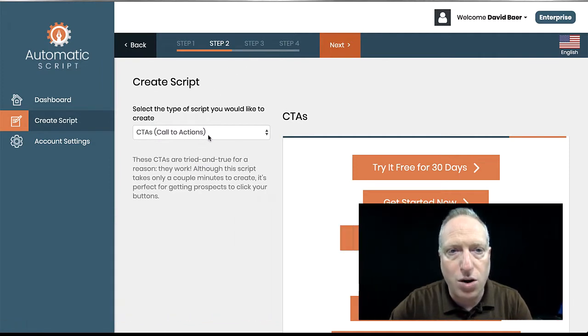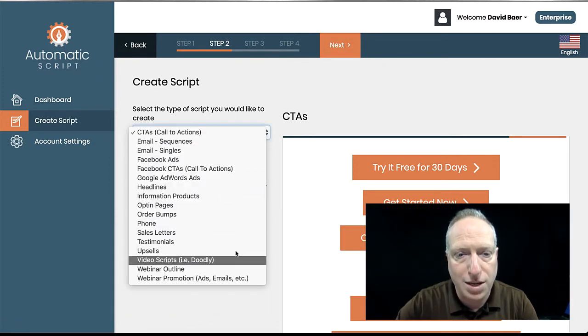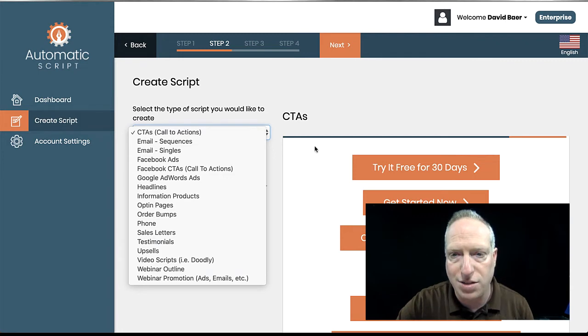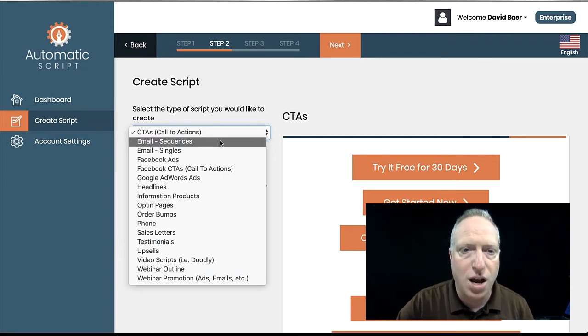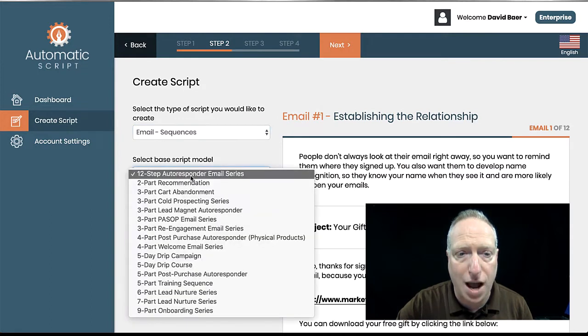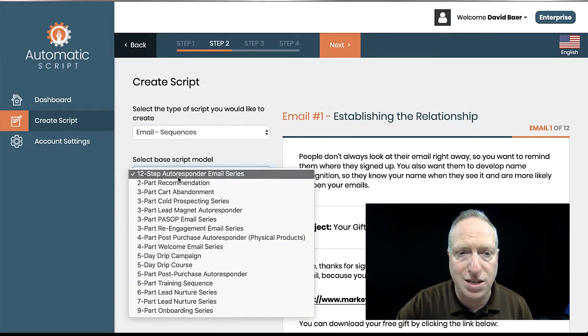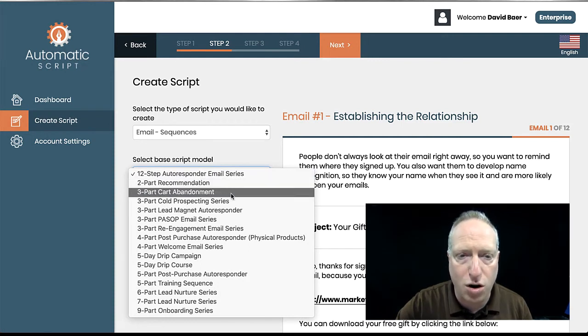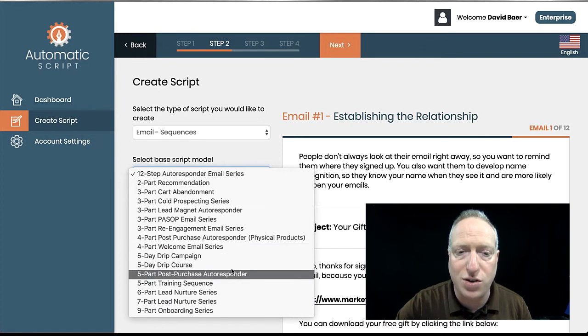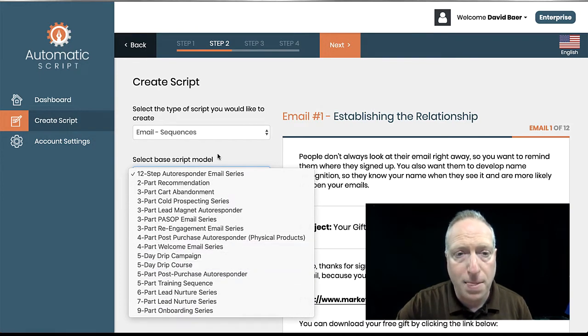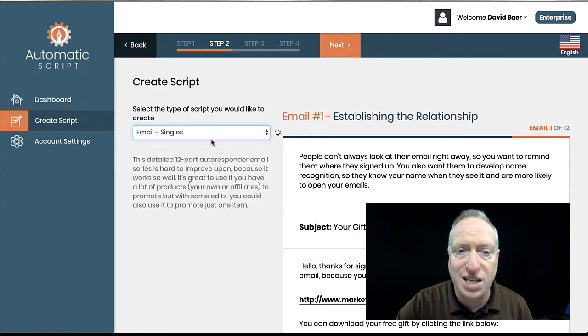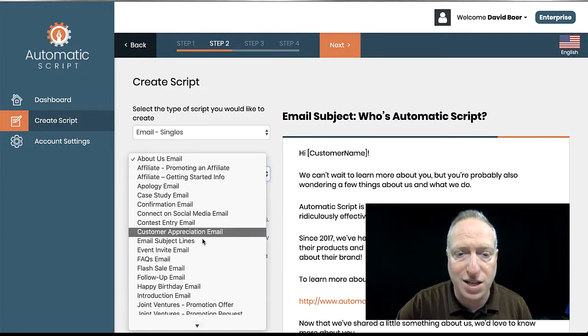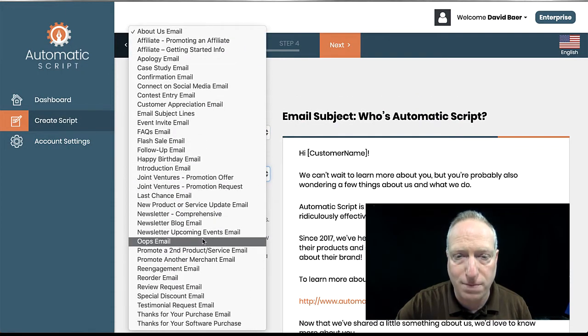Now, there are a whole bunch of different options that you can choose from here on this list. This is just simple calls to action, email sequences. Let's take a look at those. So there's a whole bunch of different options that you get. This is a 12-step autoresponder email sequence, a recommendation, cart abandonment. So you can see there's different emails for different purposes. Then let's look at the single email list. There's a bunch of different single email options that you have here.